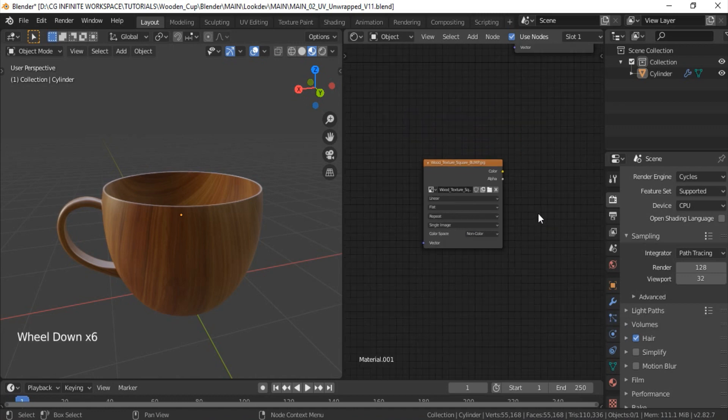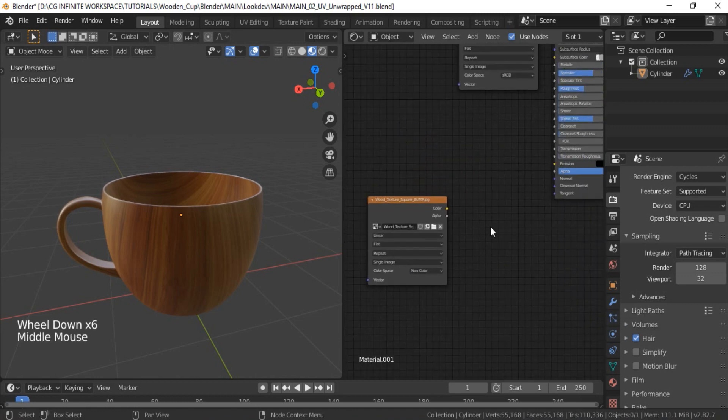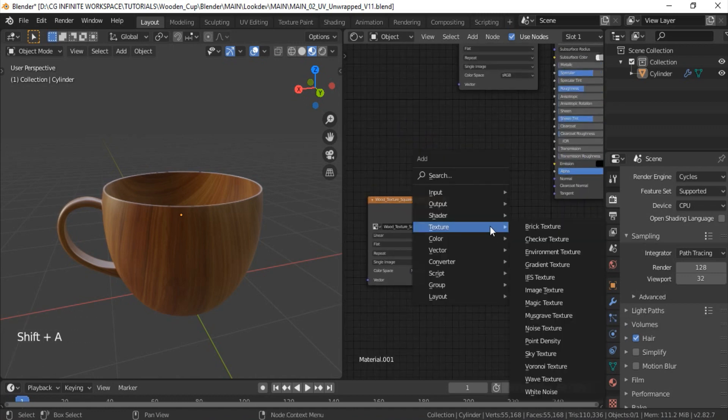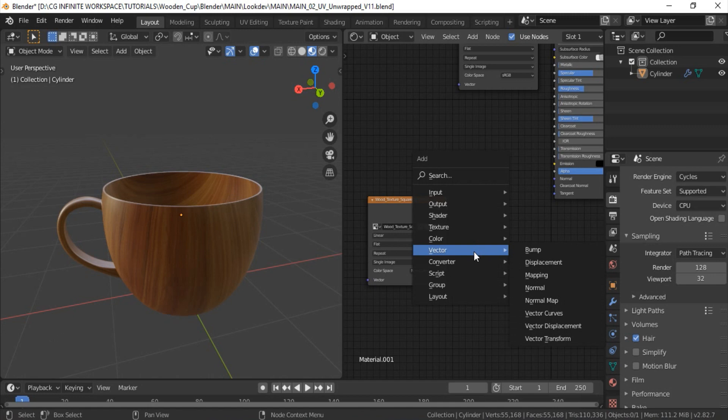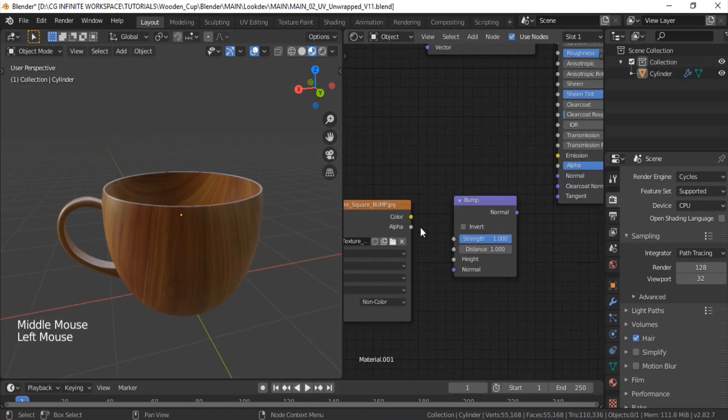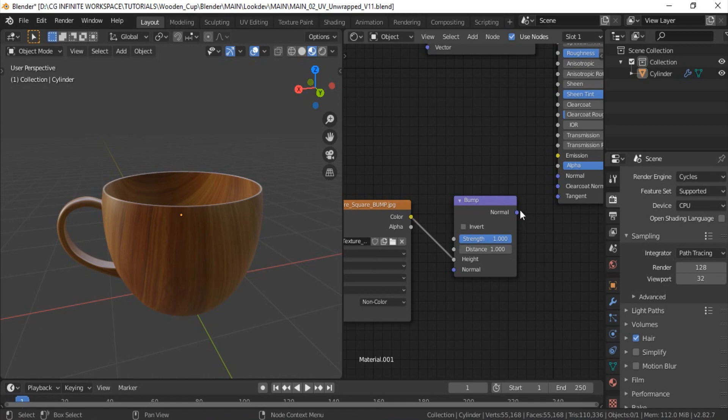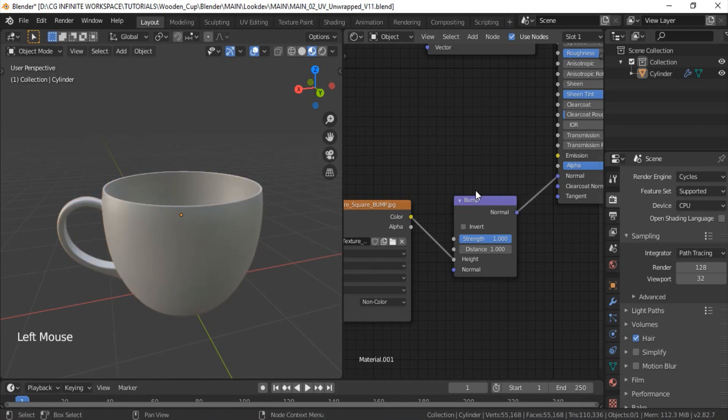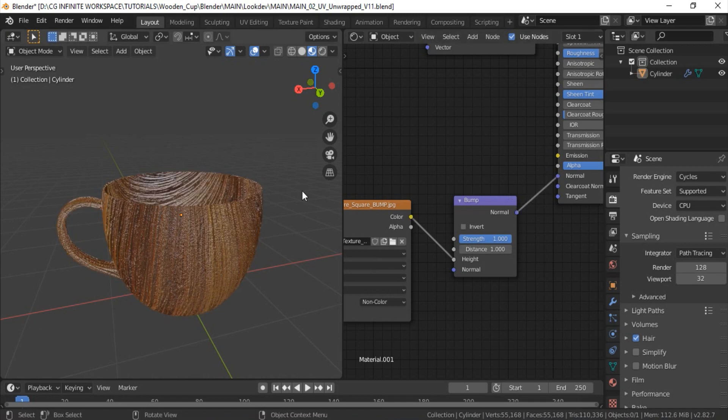Next, I will add the bump node by going into vector, bump. Connect the color output to the height input, and this normal will be connected to this normal.